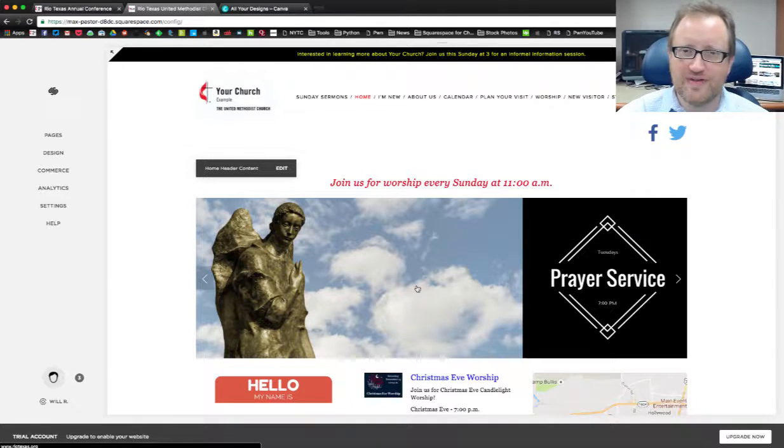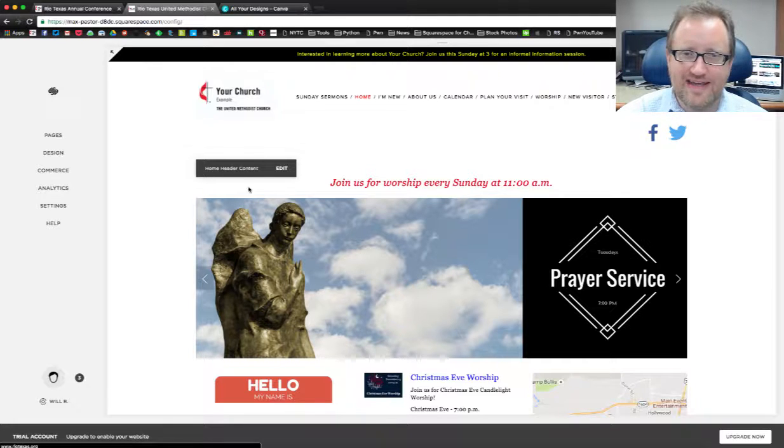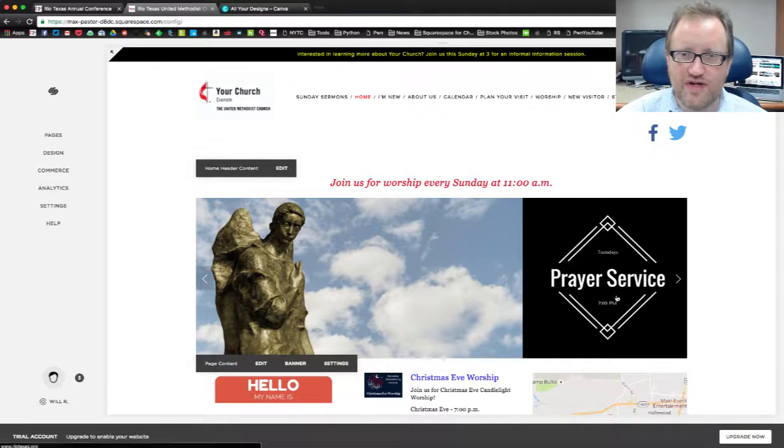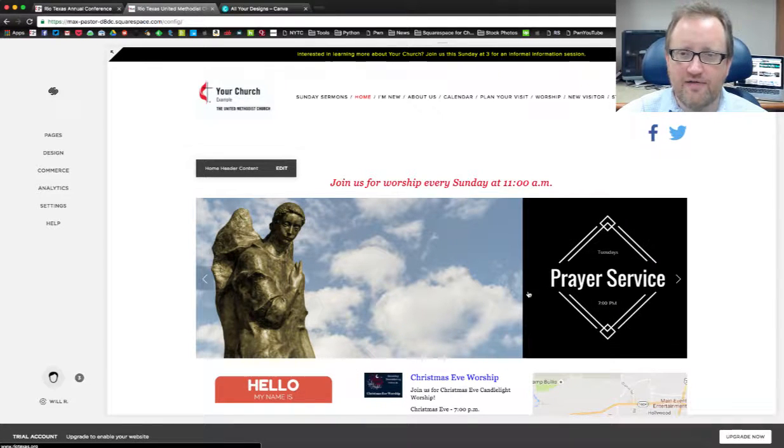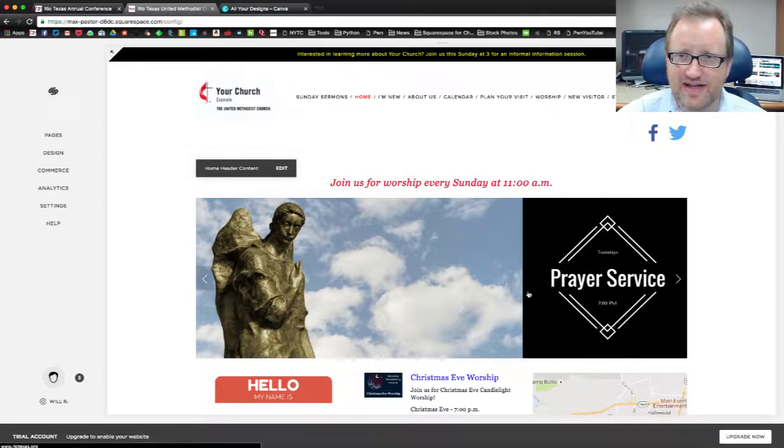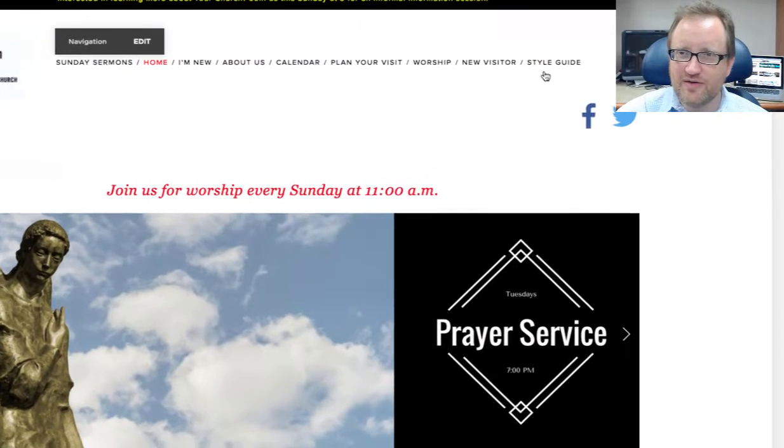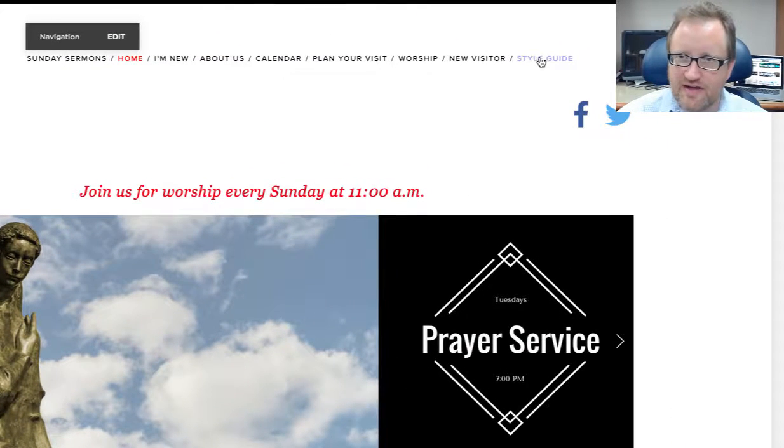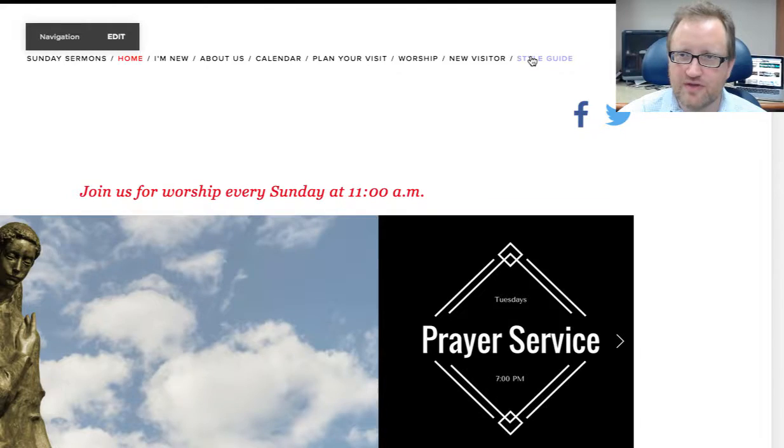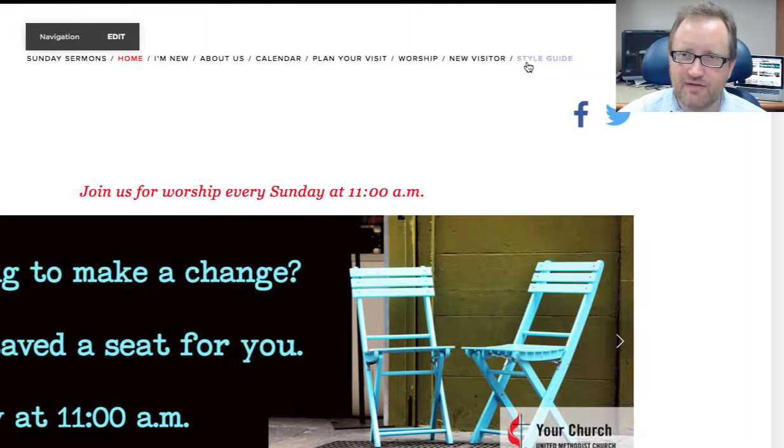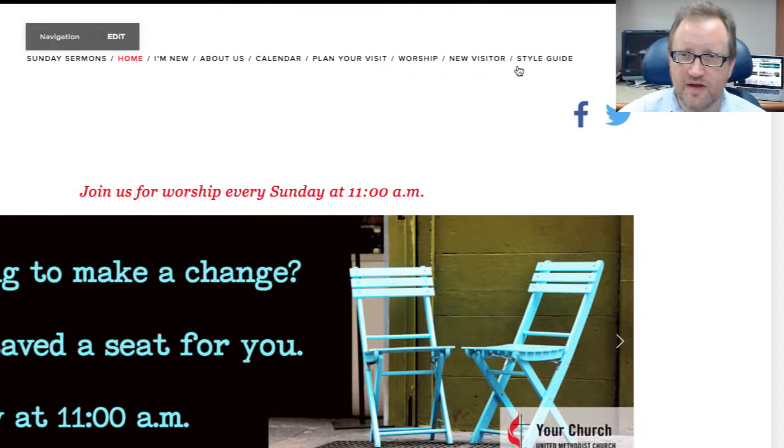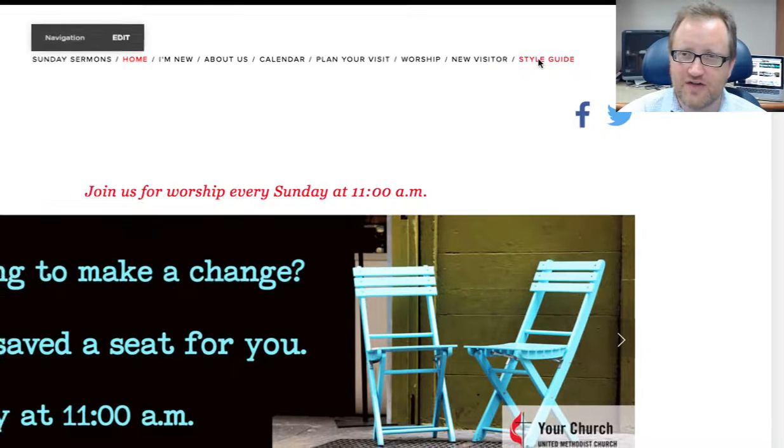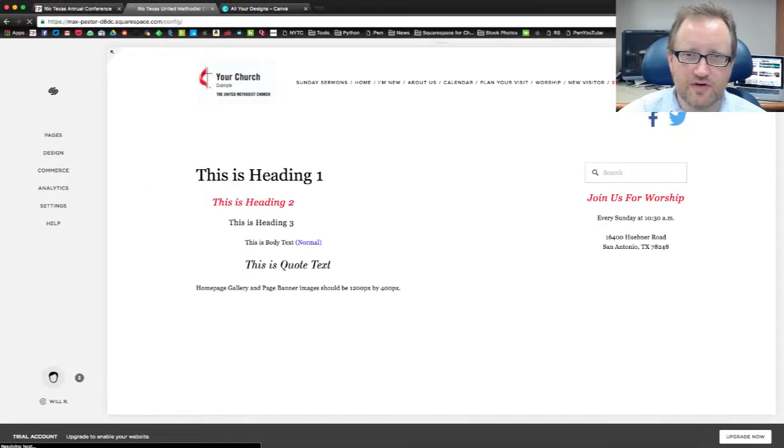The first thing that we're going to need to do is remember the aspect ratio of the image in your homepage gallery. Now on your template there is a style guide. This will go away when your site goes live. It'll still be there but it will no longer be on the main navigation.